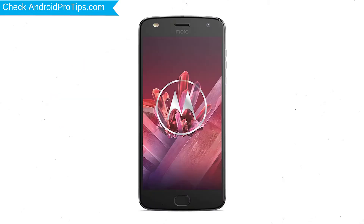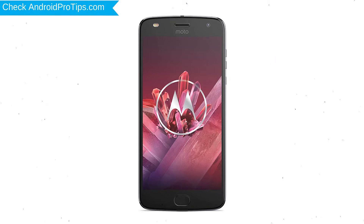First, switch off your mobile by holding the power button. After that, press and hold the volume down button and power button.